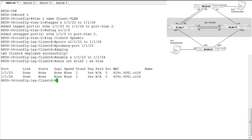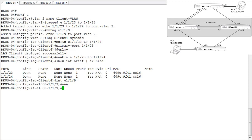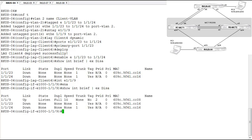Ports 1/1/23 and 1/1/24 are enabled. They're down right now because the ports on the MCT peers are disabled. We also need to get into port 1/1/9 and enable it. Running the show interface brief command confirms all ports are enabled. Port 1/1/9 is already up and going through spanning tree — the PC is already connected and ready.